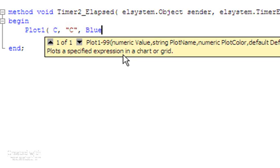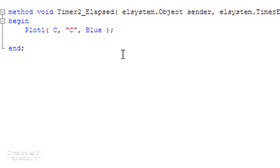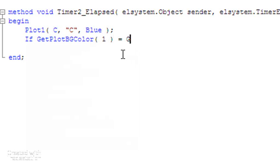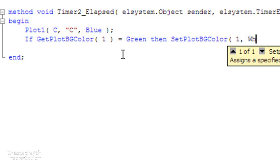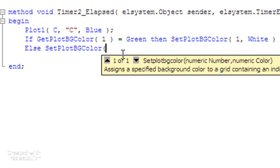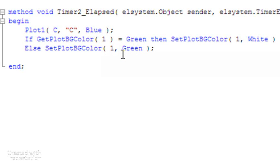Then what we're going to do is change the background color. We're going to say: if GetPlotBGColor for plot one equals green, then SetPlotBGColor for plot one to white. Else — in other words if the background color is not green, it's actually white — then we're going to set it to green: SetPlotBGColor one to green.